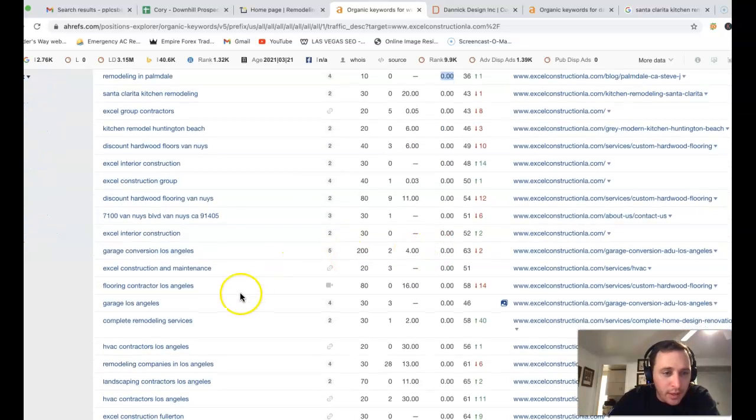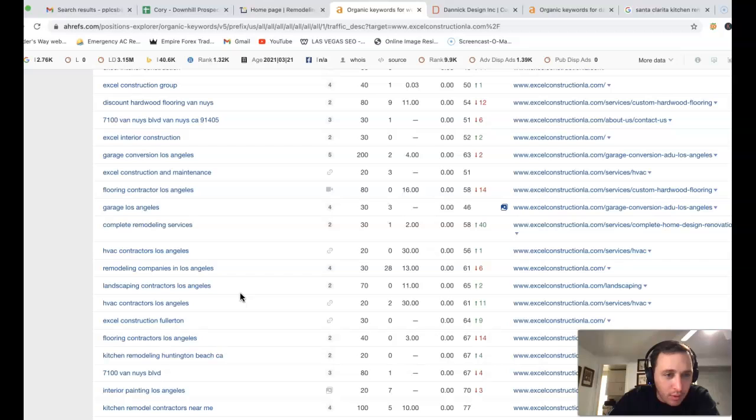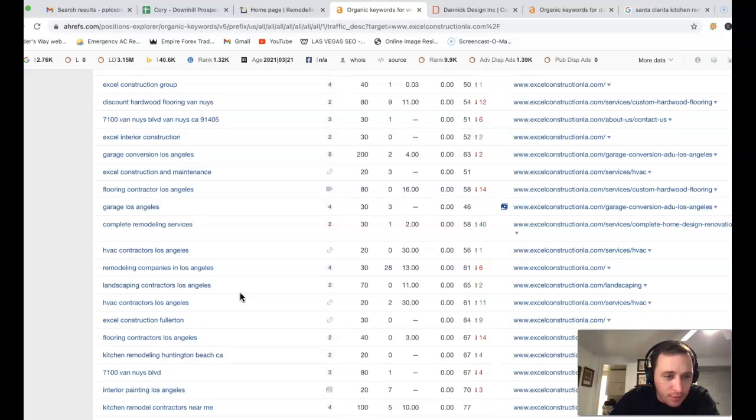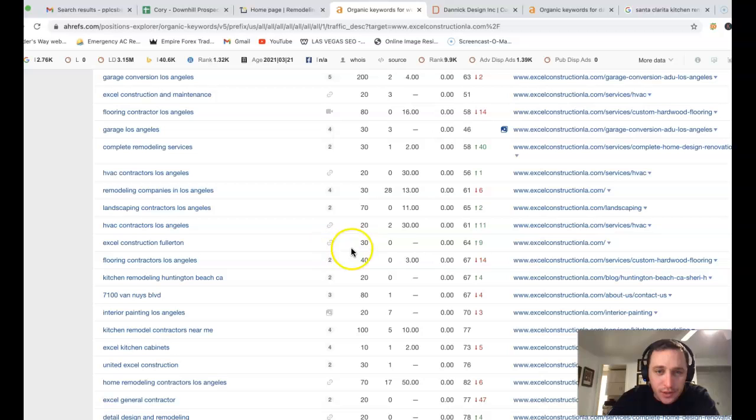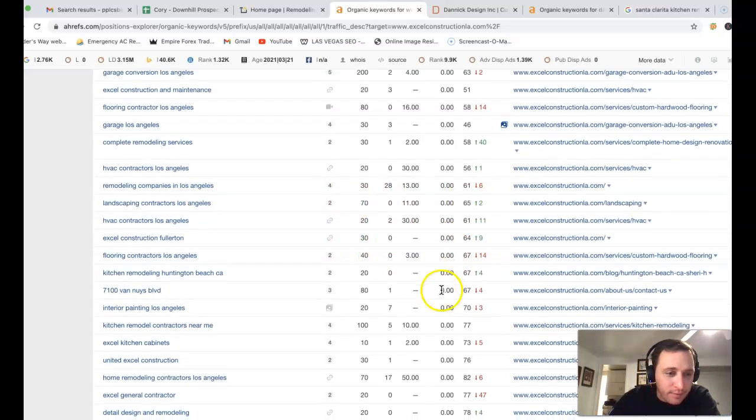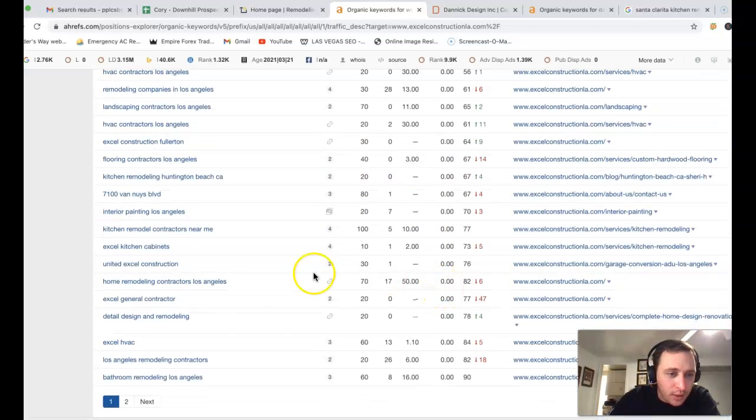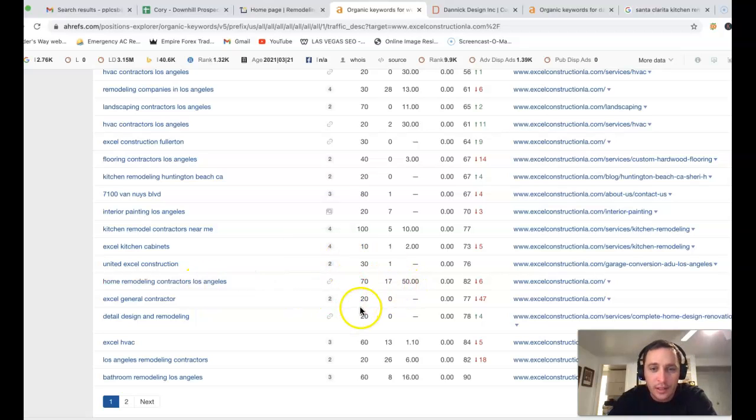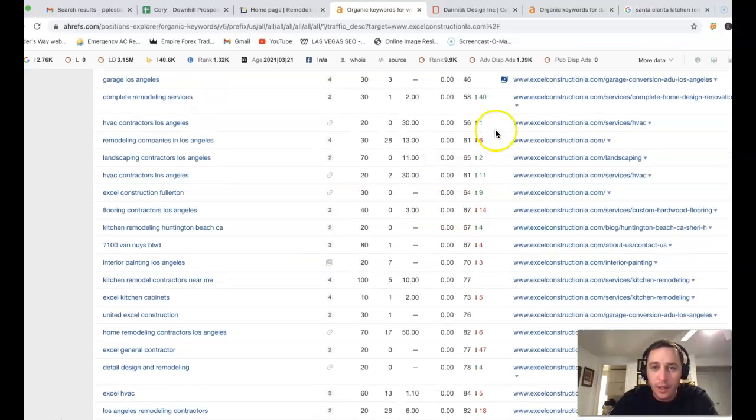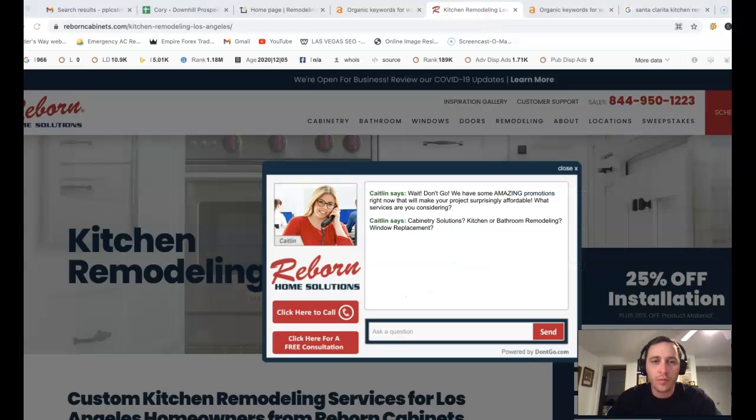So really coming in and being really focused on some of these keywords, like H5 contractors Los Angeles—another 20 clicks a month, you're in 61st position. Home remodeling contractors Los Angeles—another 70 clicks, but really you're going to need more backlinking. Let me show you one of your competitors real quick.